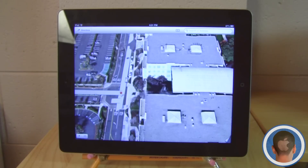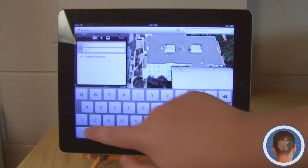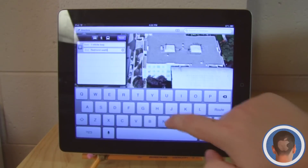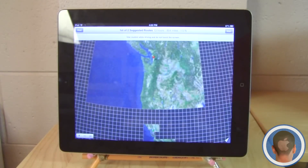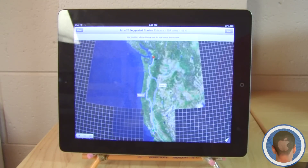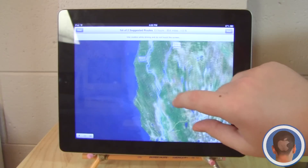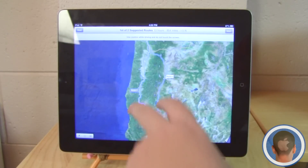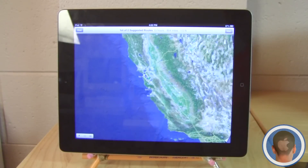Let's take a look at directions. I'm going to start at One Infinite Loop and end in Redmond, Washington — a little trip to Microsoft. If I hit the route, it calculates it and says 13 hours, 854 miles. You can do routes on here; this isn't something new but it just looks a bit different with the new maps app. You can tilt up and down, hit the button to see the directions and the full route, and then hit Start to navigate.